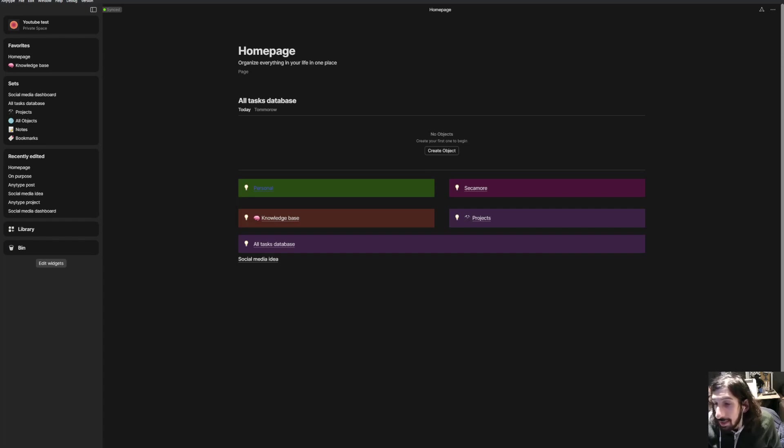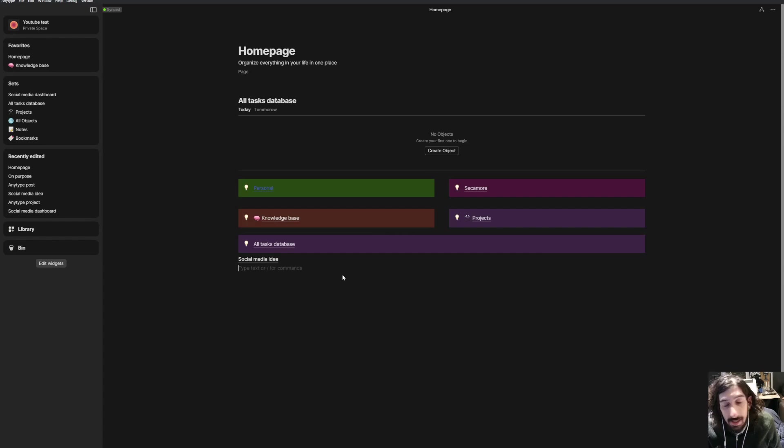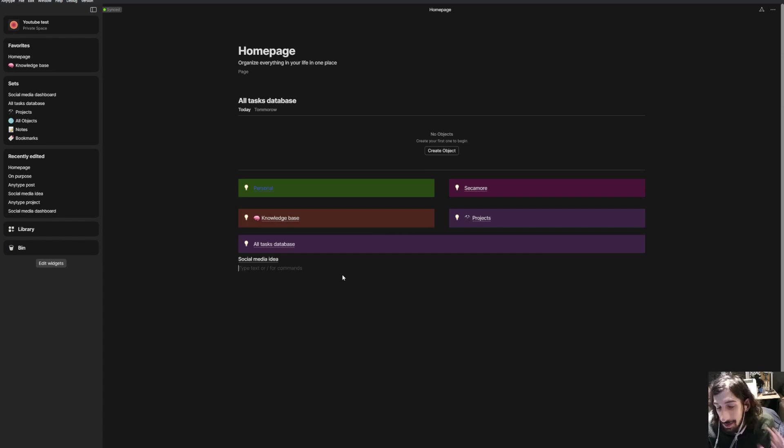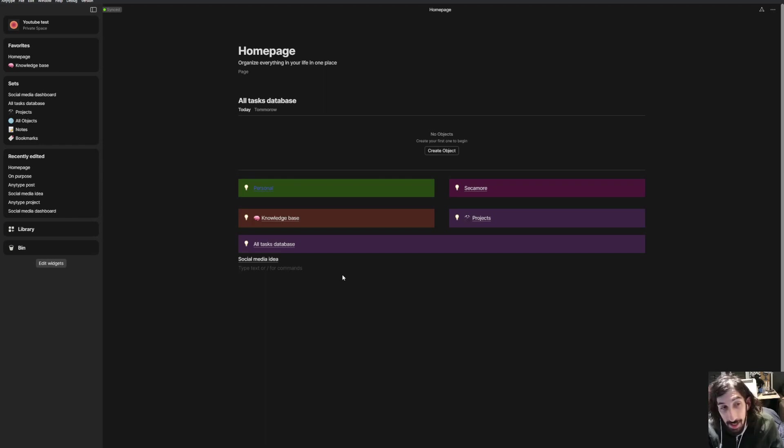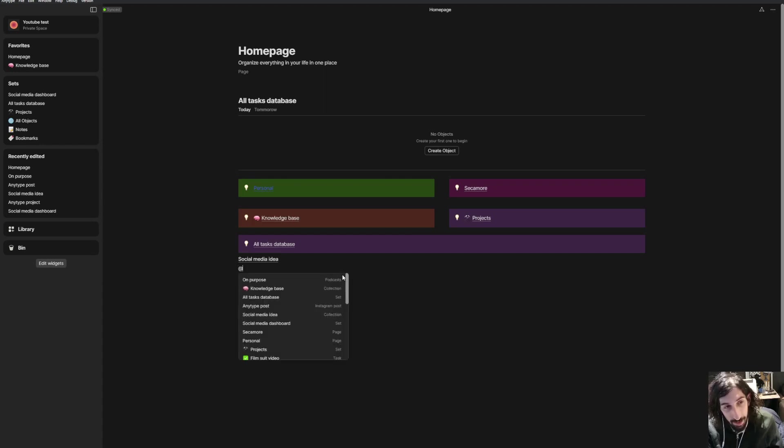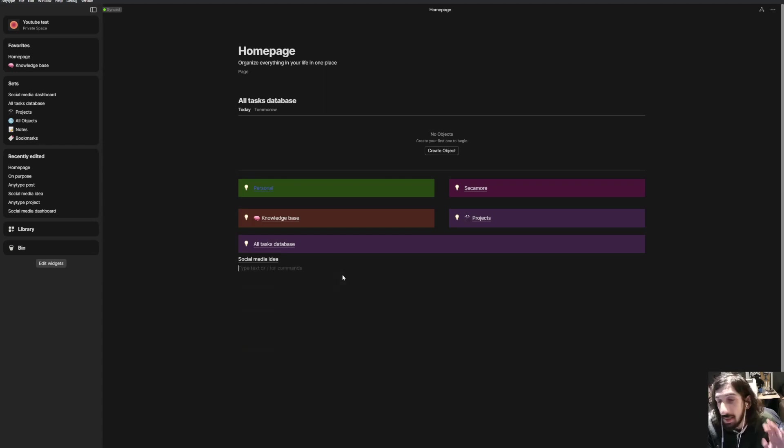Hello and welcome to yet another YouTube video here on this channel. We are back inside of AnyType and if you're new to this channel, this channel is all about productivity and mental health. So I do a lot of productivity app reviews and tutorials and today we are taking a look at something inside of AnyType.